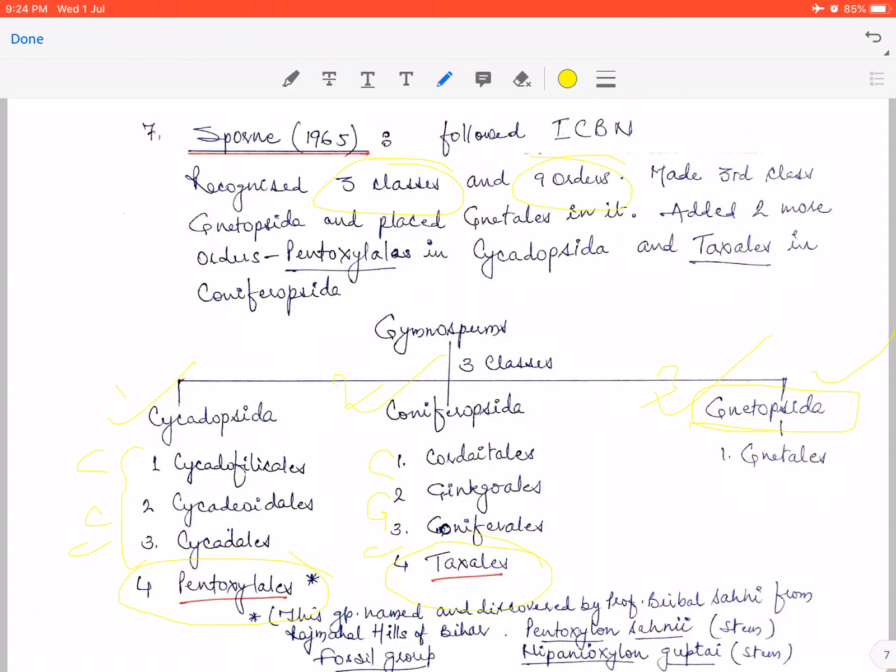In Coniferopsida, from the original C,G,C,G sequence, Gnetales was removed to Gnetopsida, leaving Cordaitales, Ginkgoales, and Coniferales. A 4th order, Taxales, was added to Coniferopsida. So Sporne added 2 new orders: Pentoxylales in Cycadopsida, and Taxales in Coniferopsida, while upgrading Gnetales to its own class Gnetopsida. Total: 3 classes and 9 orders.